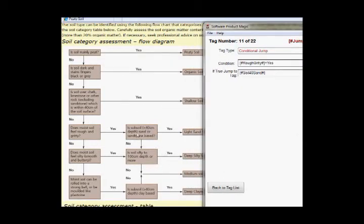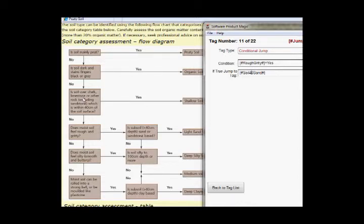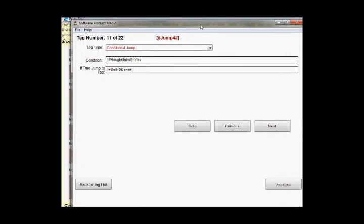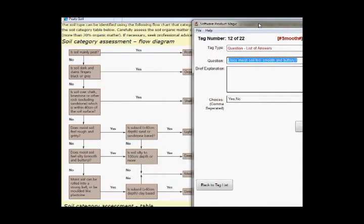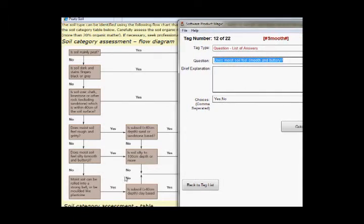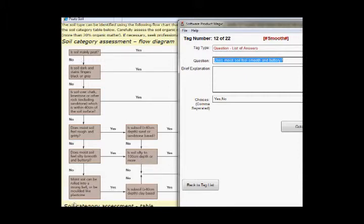If they said yes then it's going to jump to the question that asks, and I've called the question soil 40 sand, and you will see there's a question here is subsoil greater than 40 cm deep sand or sandstone based. So if they say yes to that it's going to jump to that question, otherwise it will continue processing and the next question will be this one here. So if we look at that, there it is. Is it smooth and buttery? And again we're in a situation where we're either going to ask the next question or we're going to do a jump.